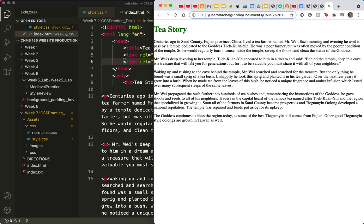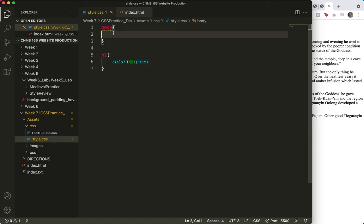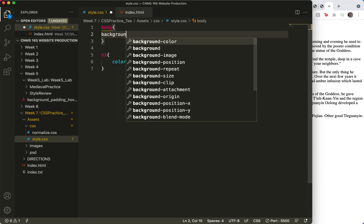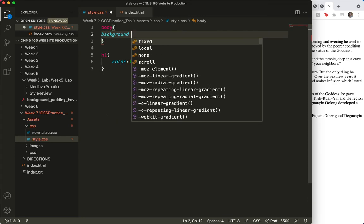So, now let's see if we can get the... let's go back to styles and get the image here in the body tag. Background—I'm going to use the shortcut tag here—URL.